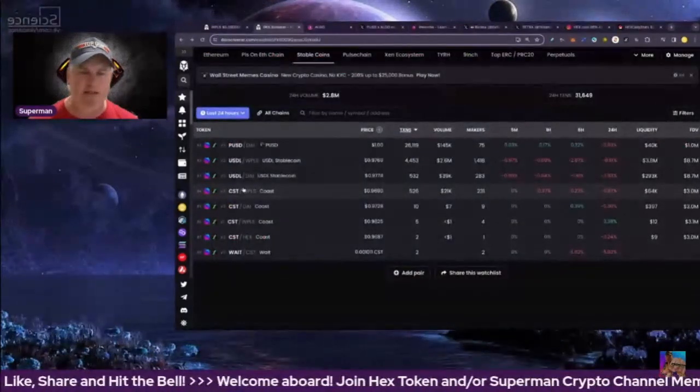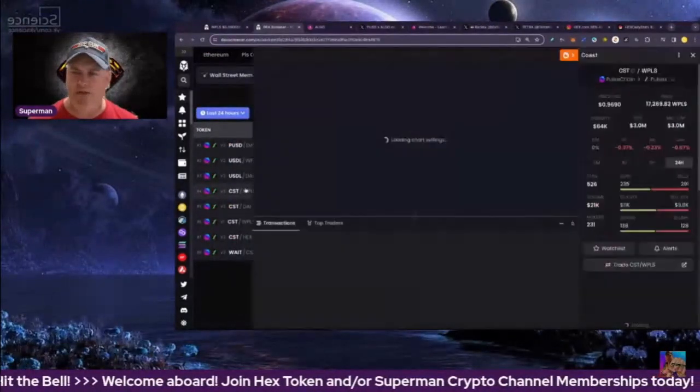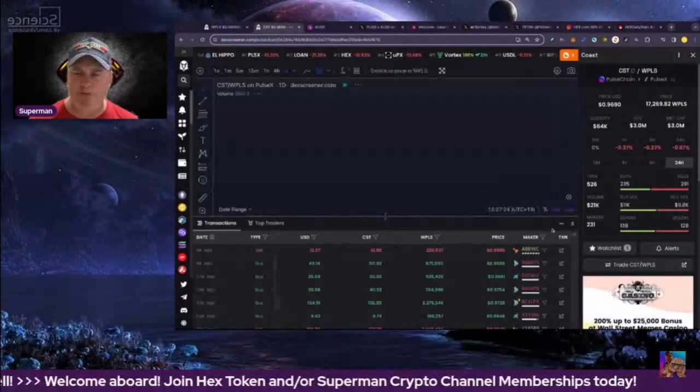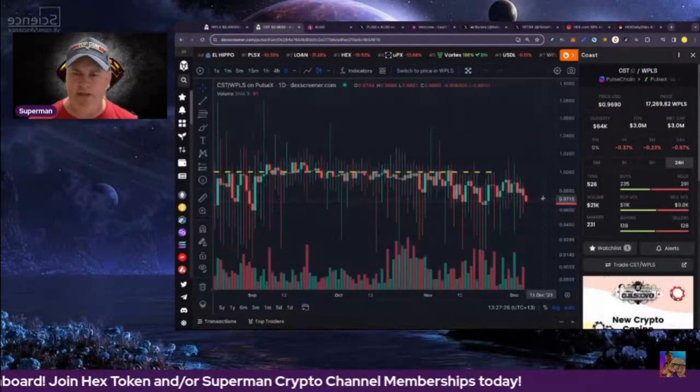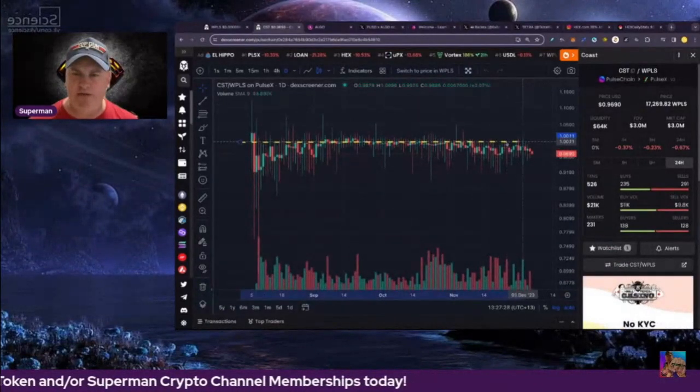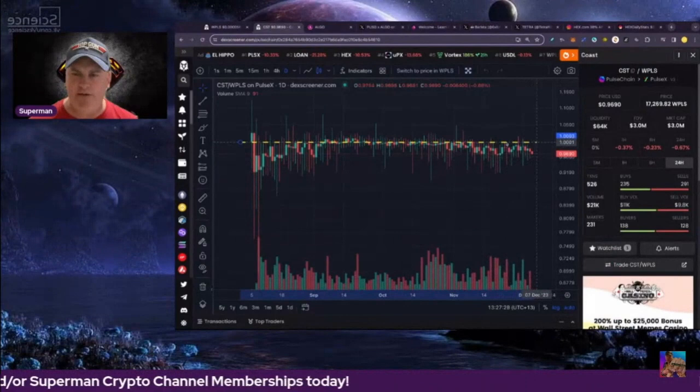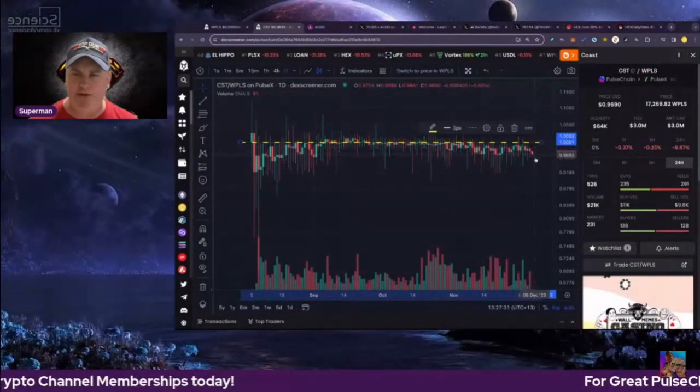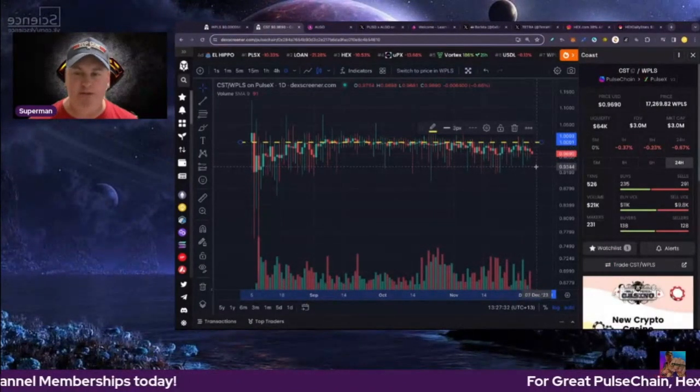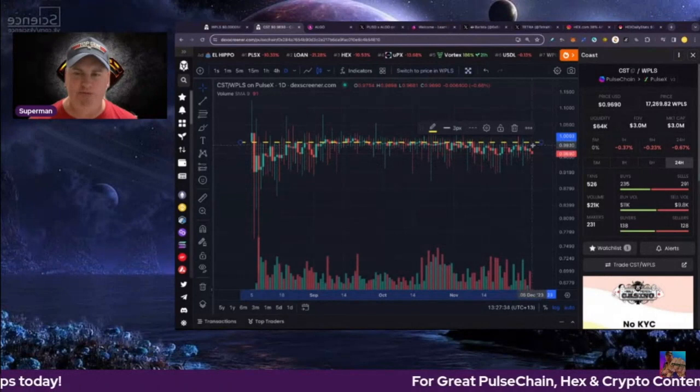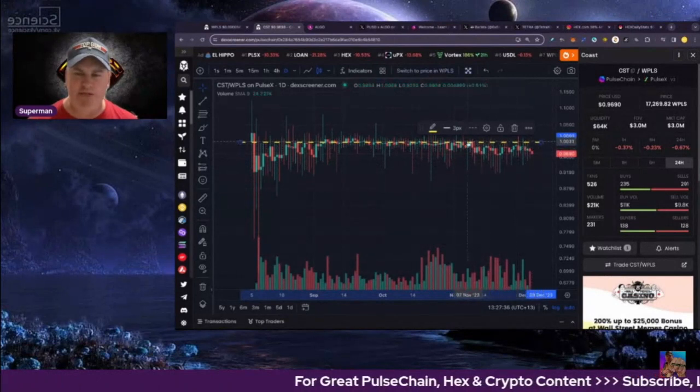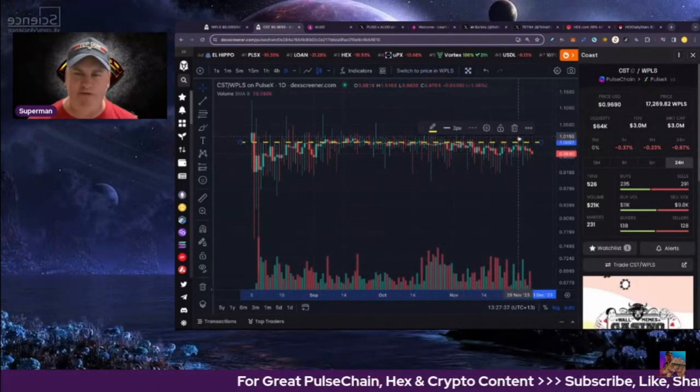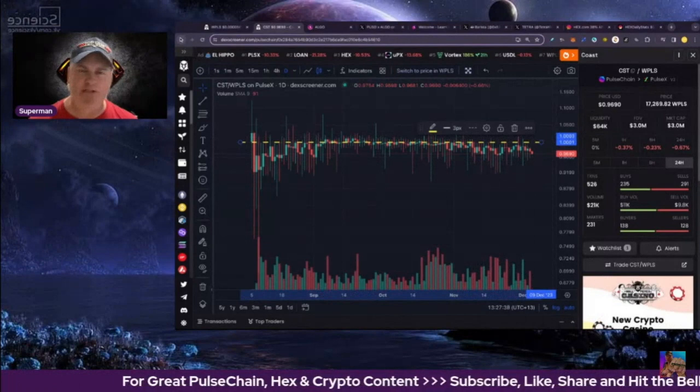Let's see how Coast is doing. Coast at the moment 64k in liquidity, and of course peg is the yellow line, and we're below that at the moment, quite a bit below at 97 cents. Hasn't really been sitting much around it or above it interestingly enough on Coast.